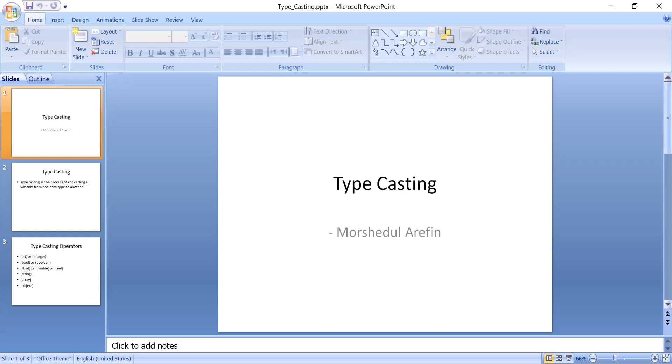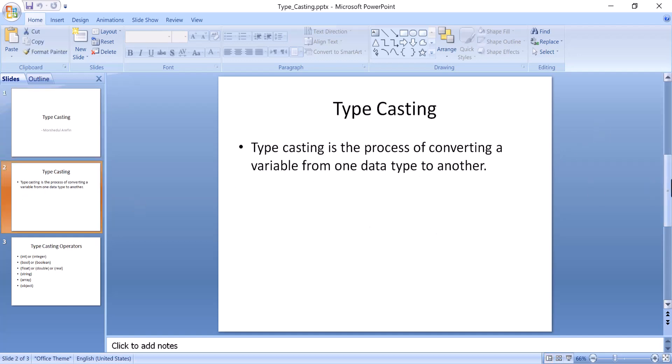In this tutorial I will describe type casting. Type casting is the process of converting a variable from one data type to another data type.